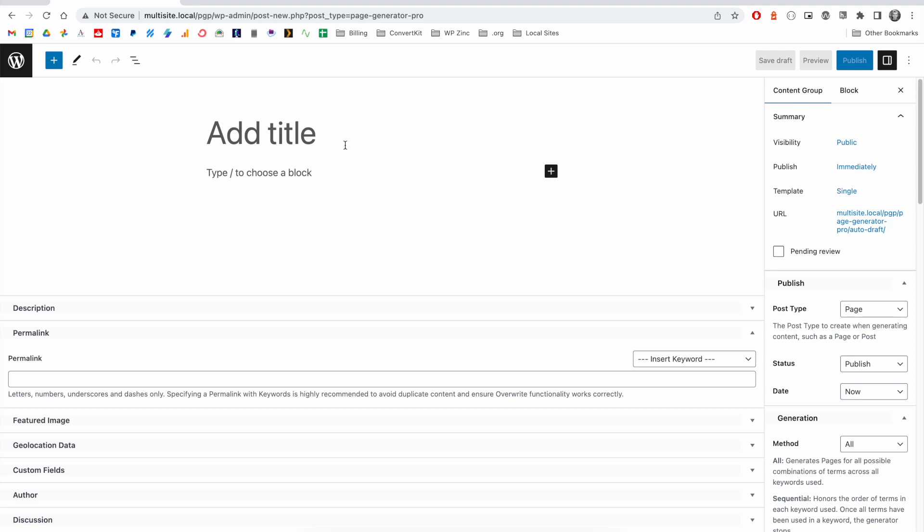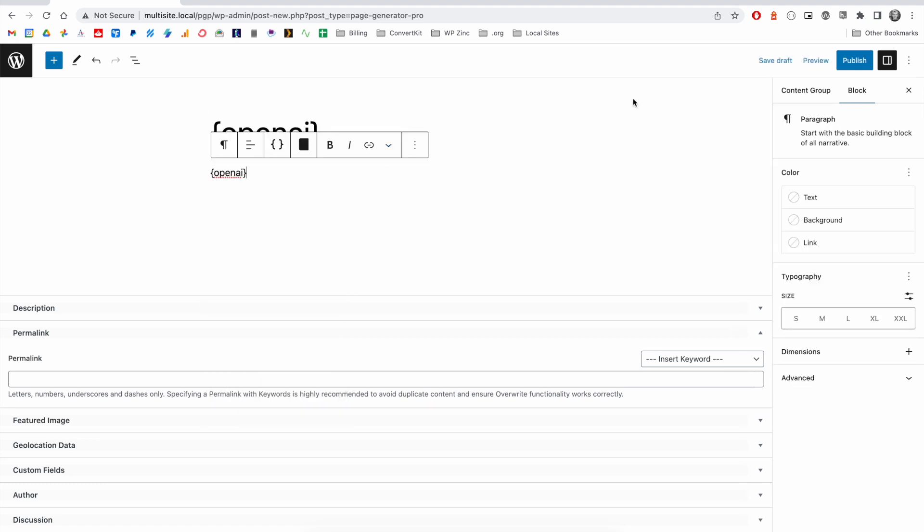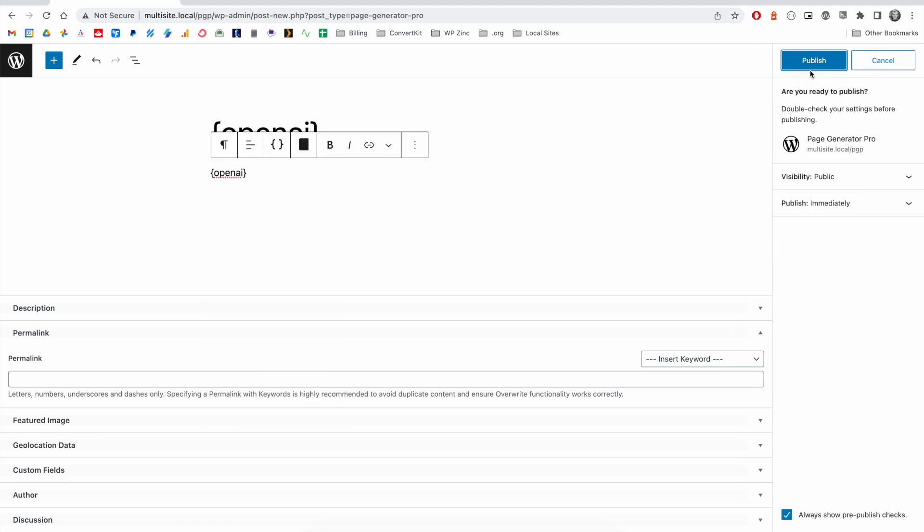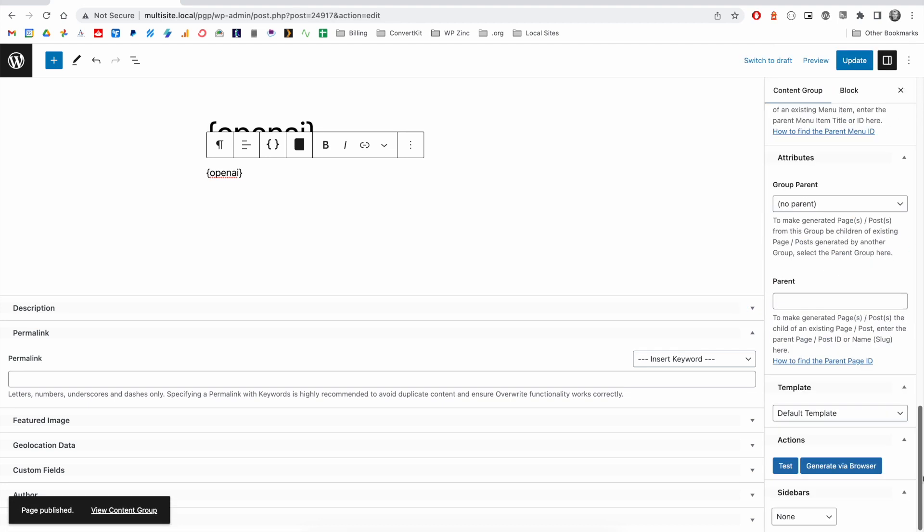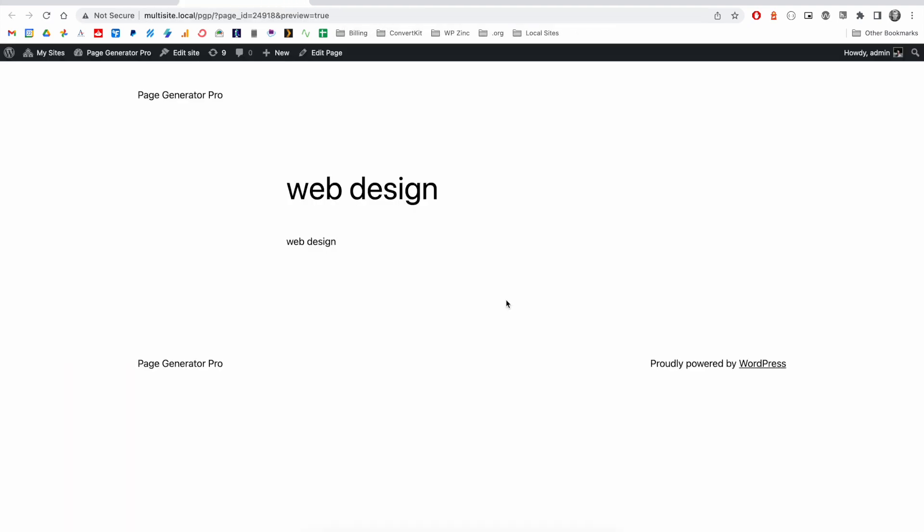If we add a new content group, we can select OpenAI for both the title and the content. We run a test. We'll see how that populates the content group. We receive our first term web design.